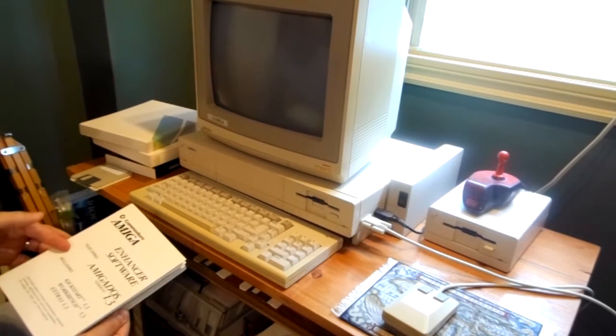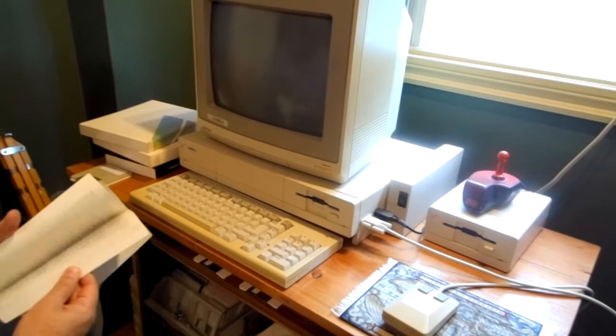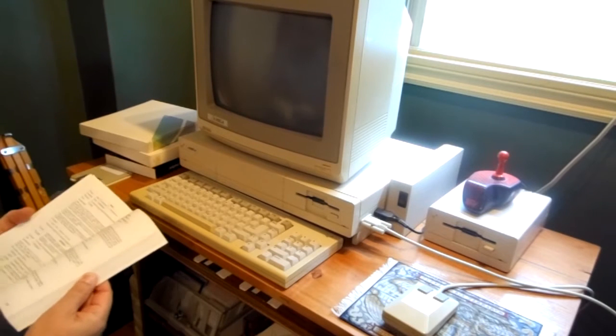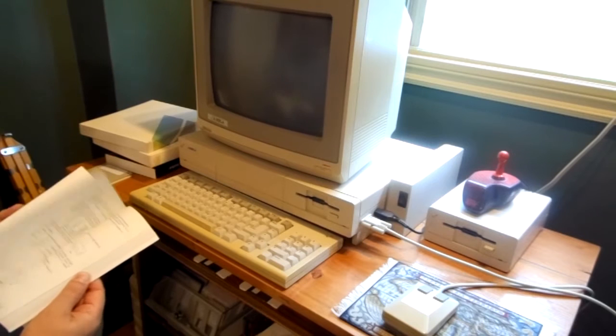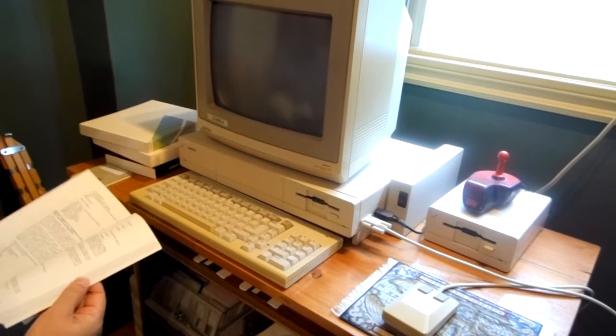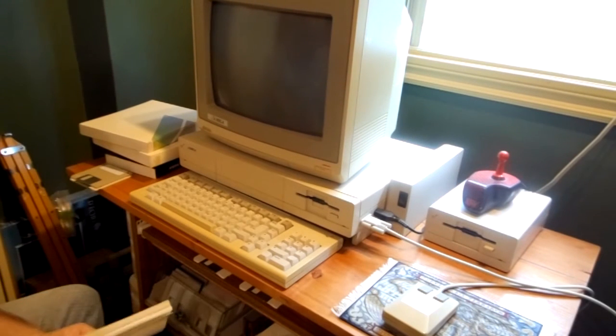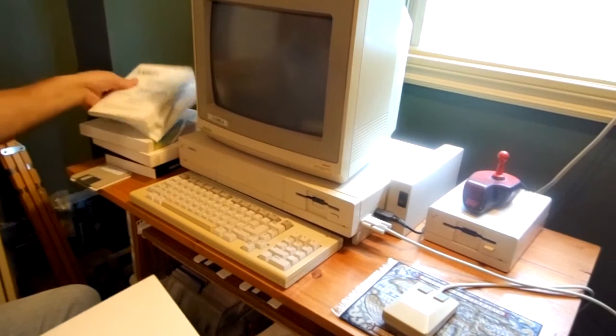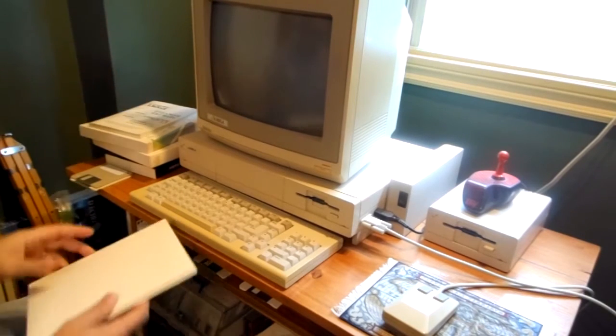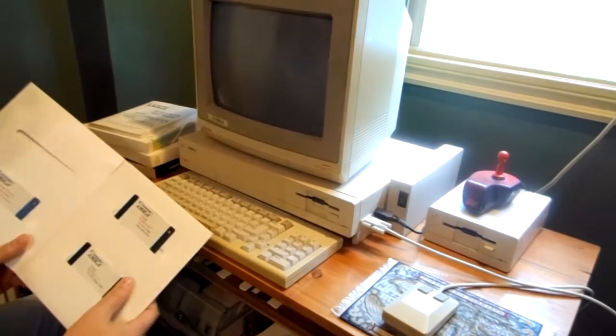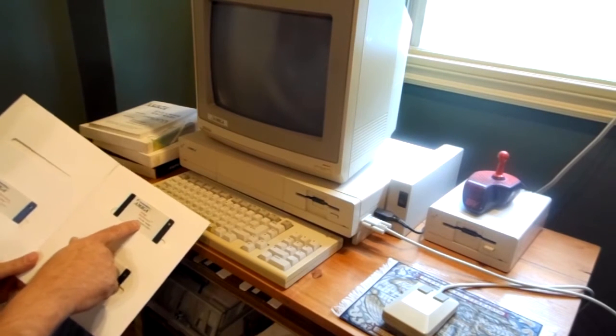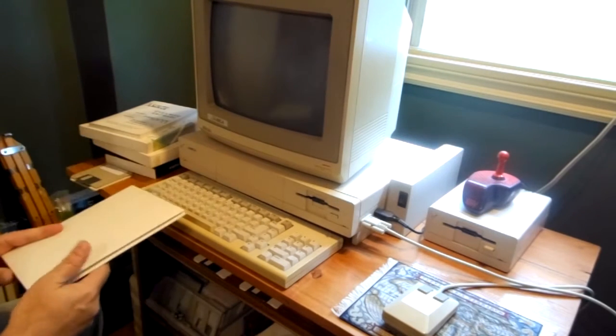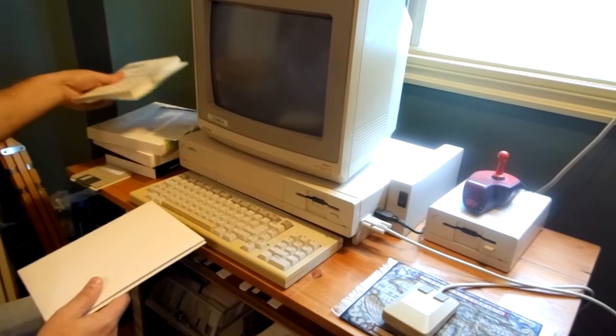So this is the Enhancer software manual. Again, it describes whatever is new, the new commands, the new stuff that you can do and how it works. You've got the instructions and the warranty papers and whatnot. And the diskettes in here are still in pristine condition. I just made a copy of this one to test the device and display it and make it work.